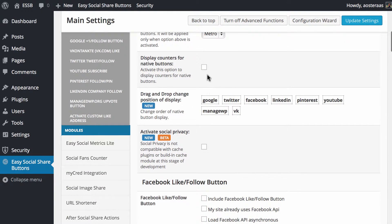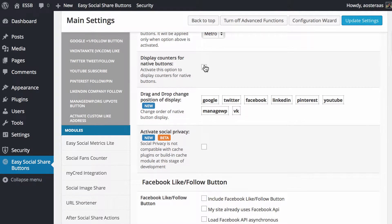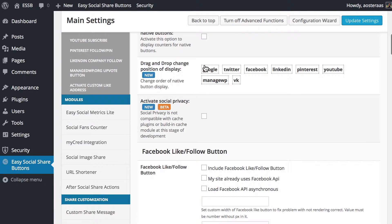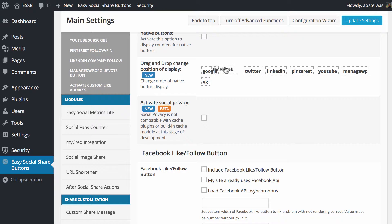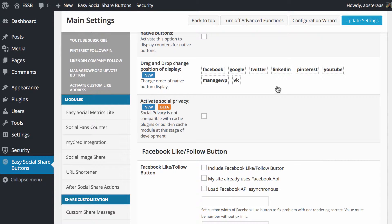You can also choose to display the counters. For now we're not actually going to do that because there's not a lot of data that we'd be able to show. After this we get to drag and drop the order that we want them to appear in. We'll move Facebook to the front and leave the rest unchanged.